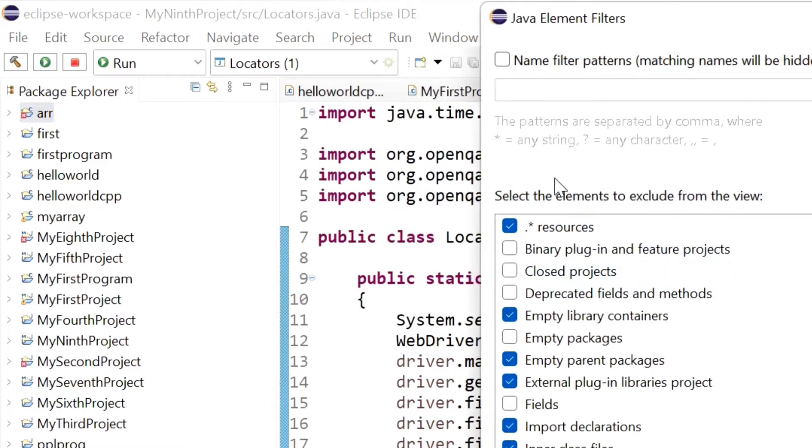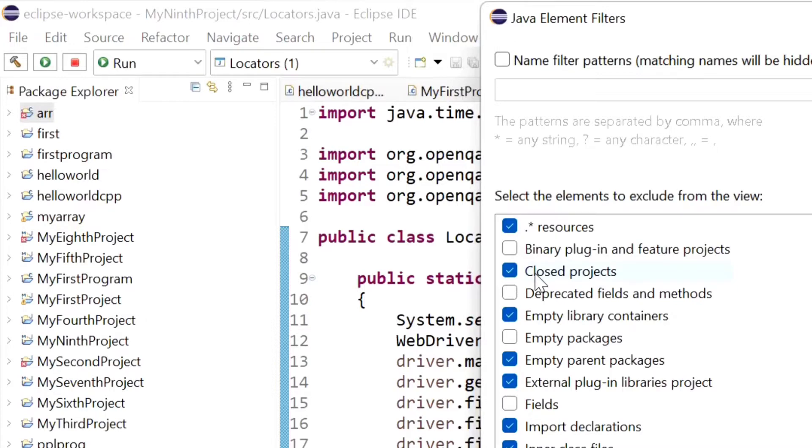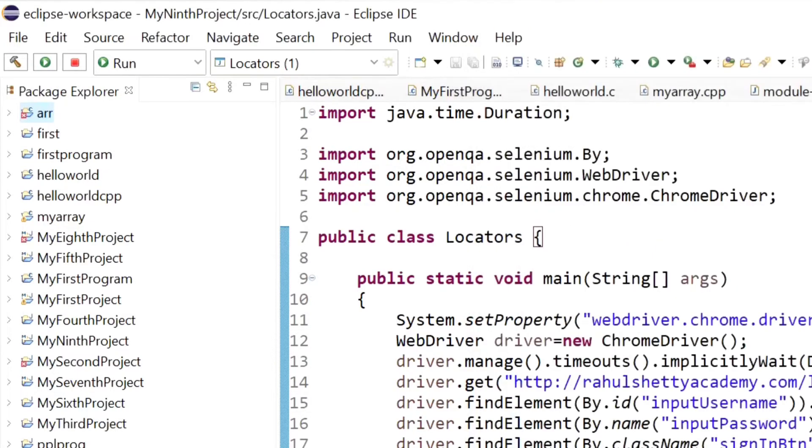Now here there are some checkboxes. From this you have to select close projects. See, I have selected this checkbox for close projects. Now click on OK.